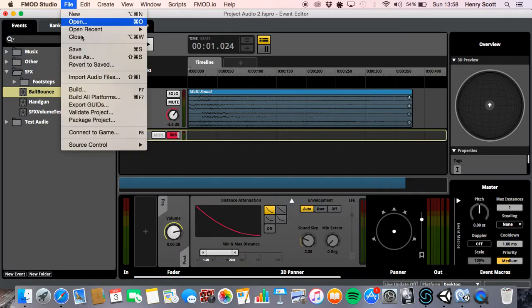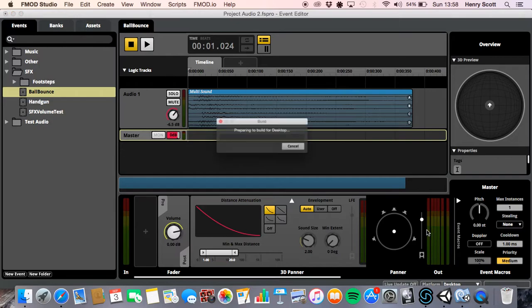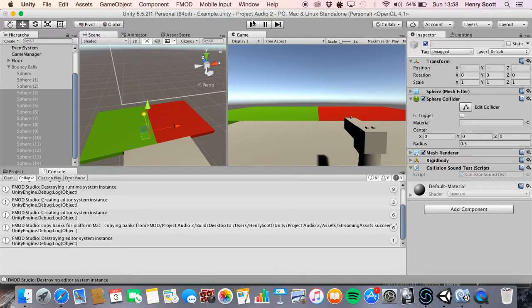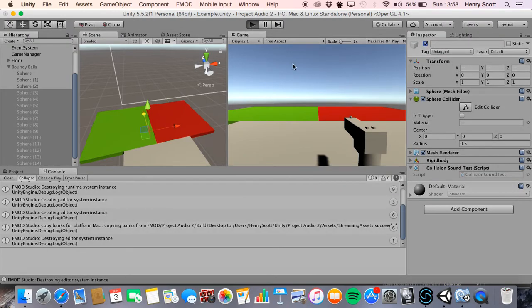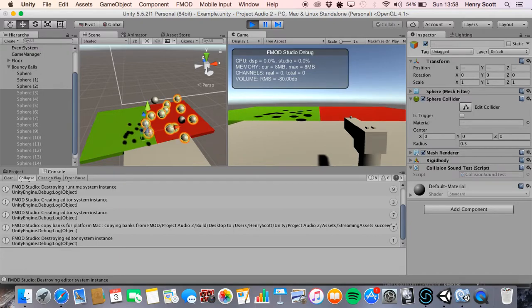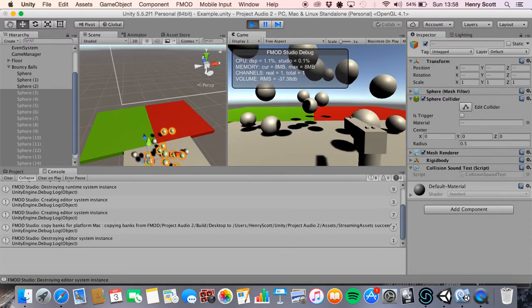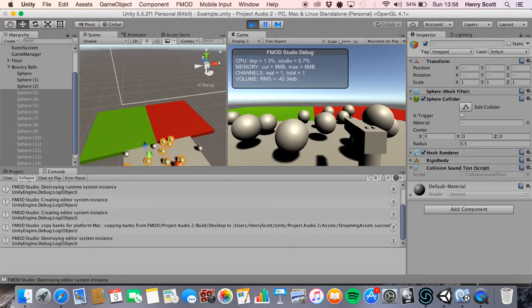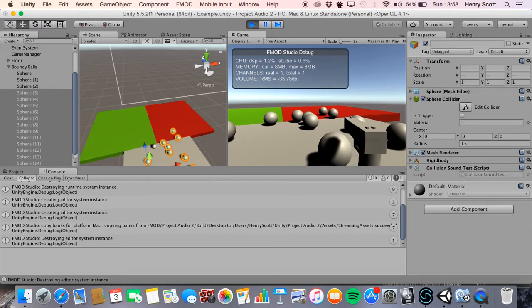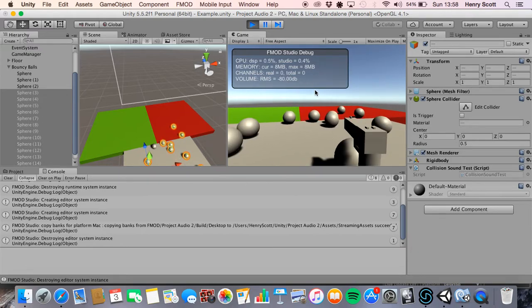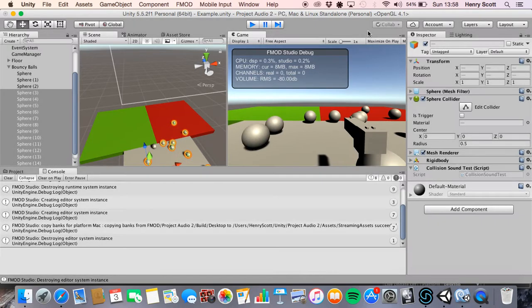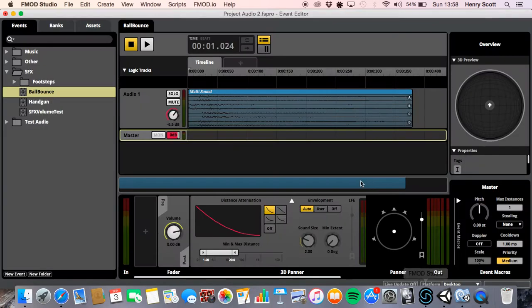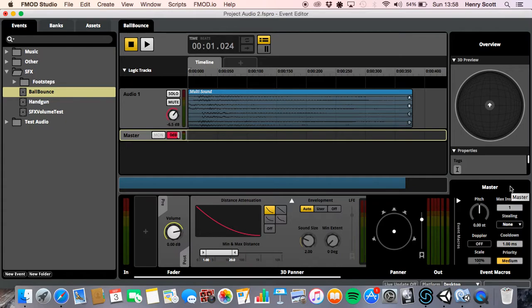So now I'm going to build that and demonstrate this for you in Unity. So let's go back. Let's find my example here. I'm actually going to get all the balls to play now. I'm going to play the scene again. Okay. So now let's see what happens with the cooldown set to one second. There we go. So obviously, we've still got the max instances set to one. So only one can play it at a time. But when that one is played, FMOD will wait a second before any of those other balls can call another instance.